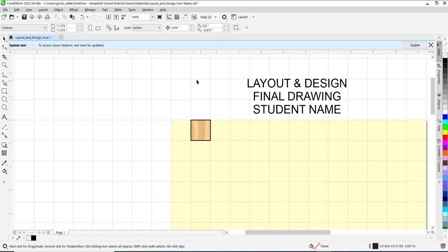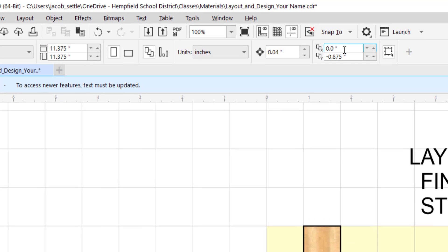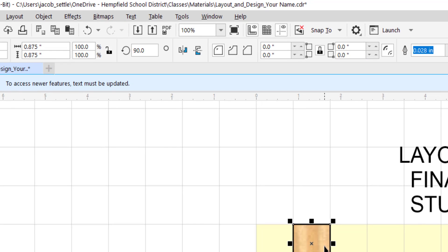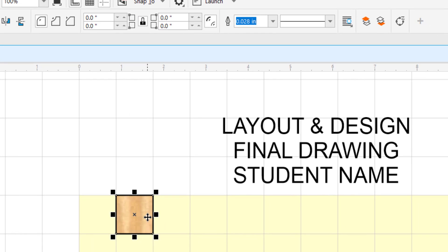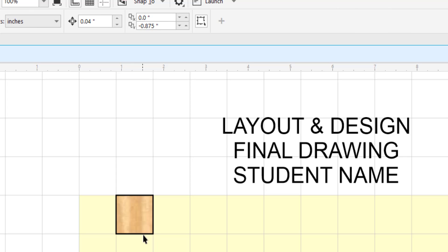When you have nothing selected. If you are in the selection tool, click out here in space. This is your default duplication distance. Right now the X is zero. The Y is negative .875. If I duplicate this one, it moves it down in the Y .875, and it moves it nothing in the X location.